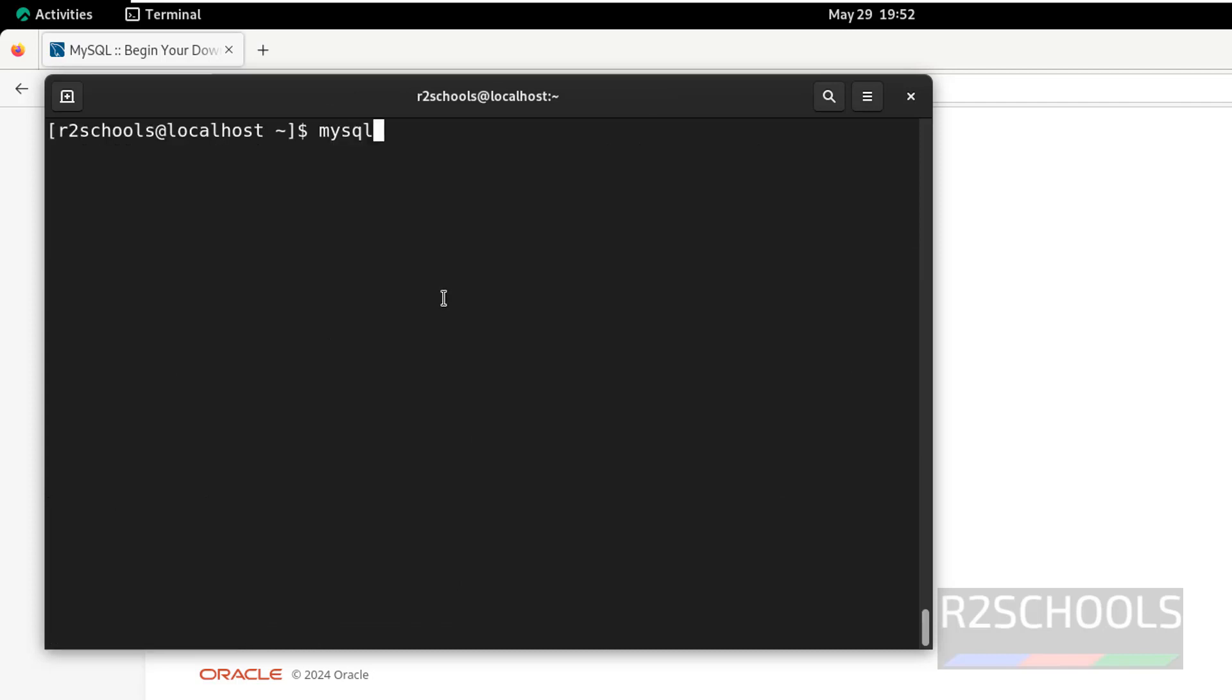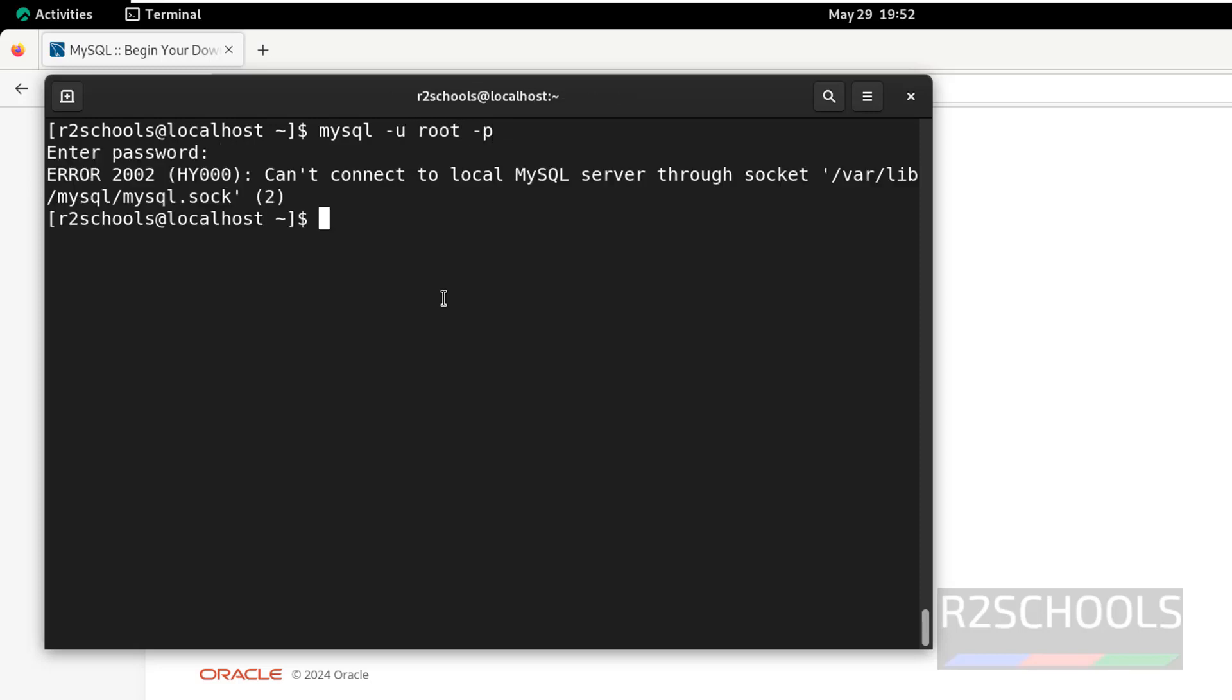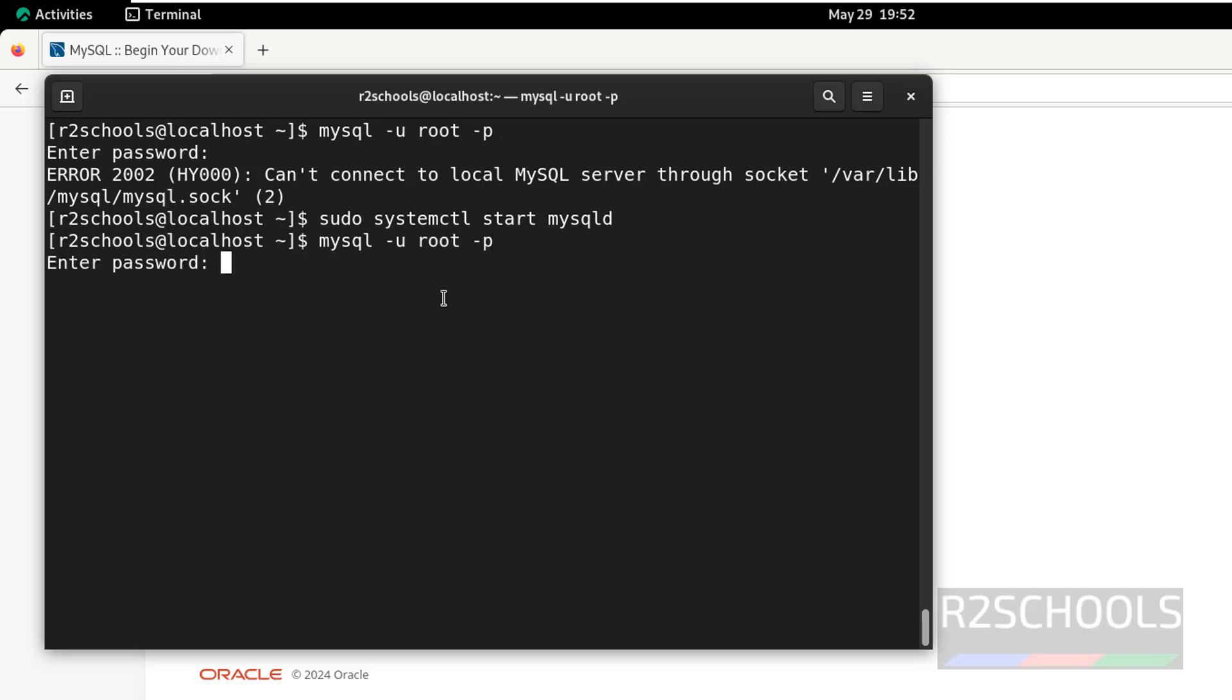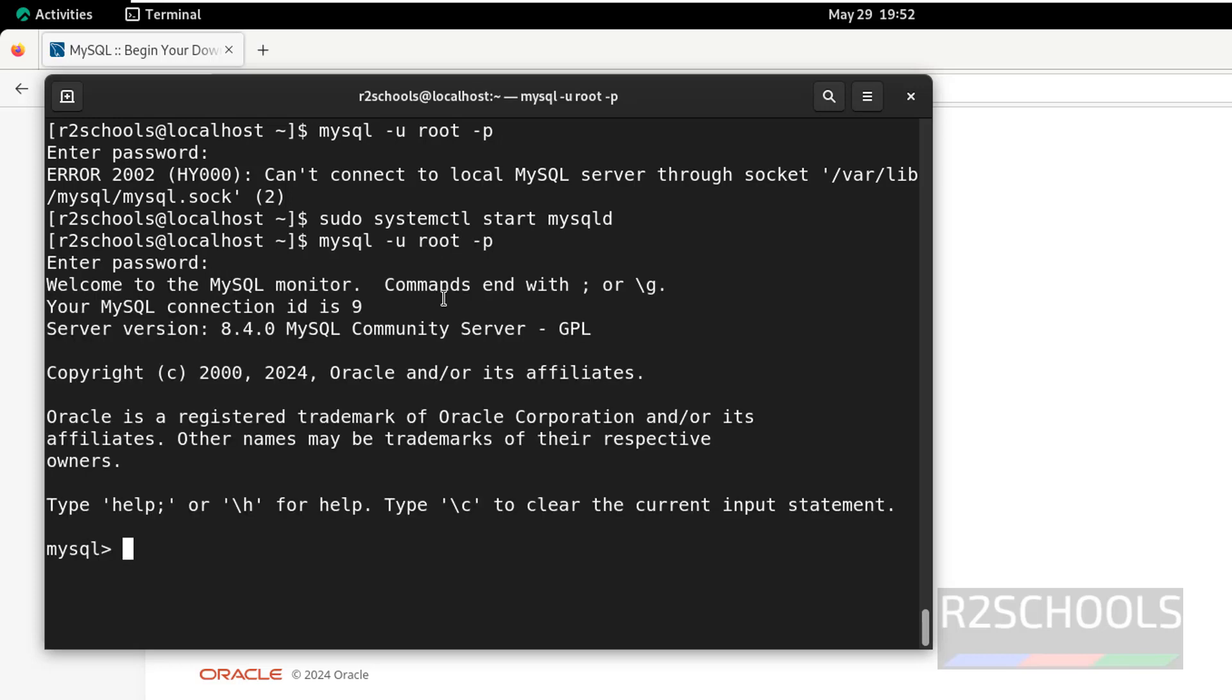Now, connect to MySQL after stopping. It won't allow. We are unable to connect. Now, start it again, just replace the stop with start and hit enter. Now, connect, MySQL hyphen u, root is the username p, then provide the password of root user. We are able to connect.